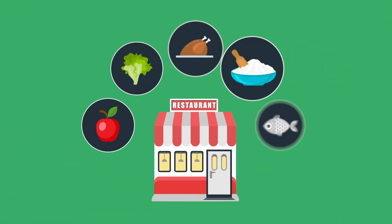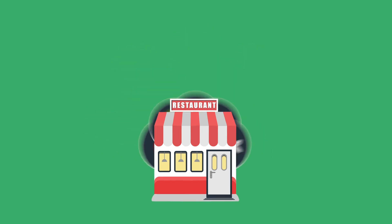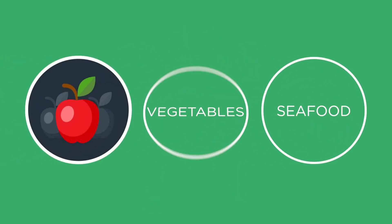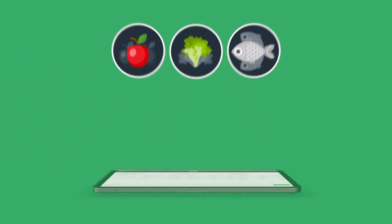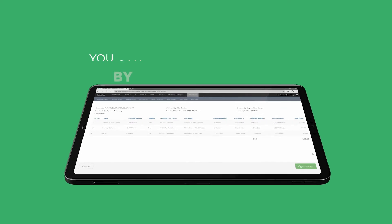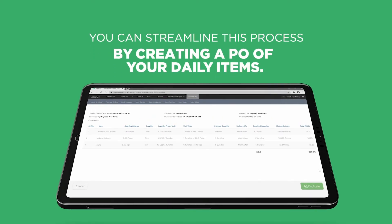At your restaurant, you may need to purchase certain ingredients on a daily basis like fruits, vegetables, or seafood. In SAPAD, you can streamline this process by easily creating a PO of your daily items.